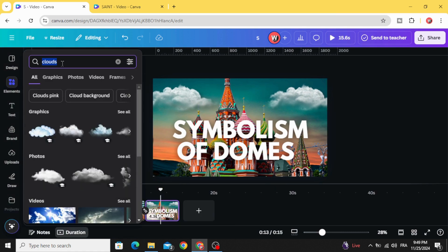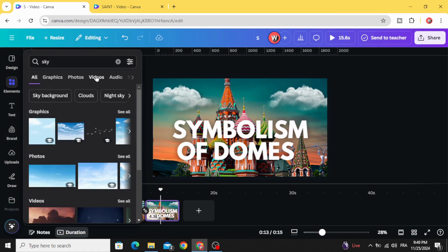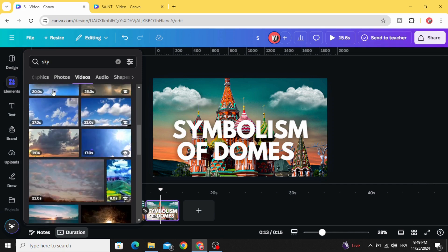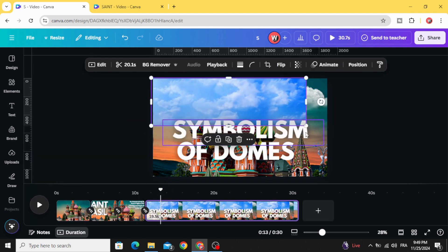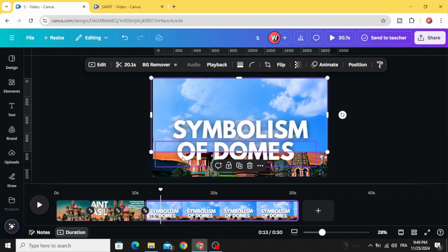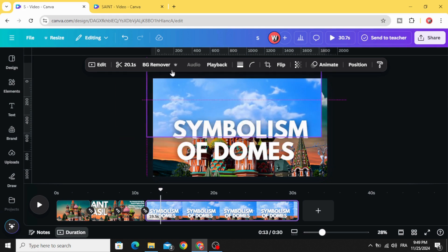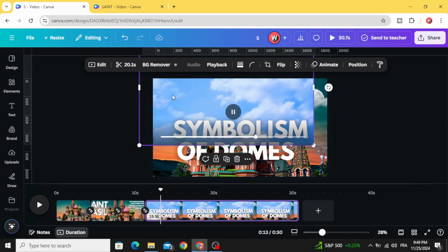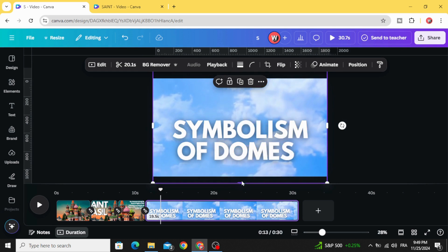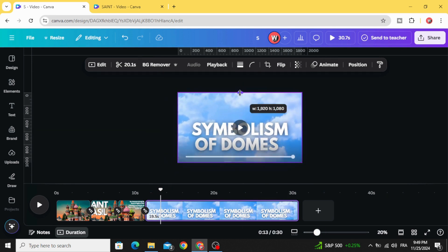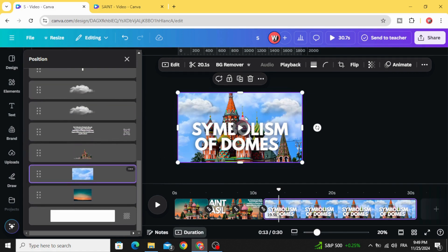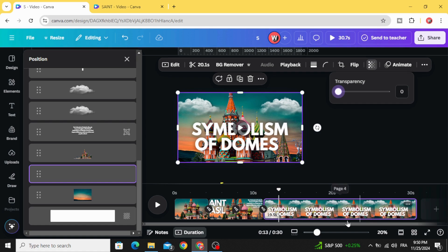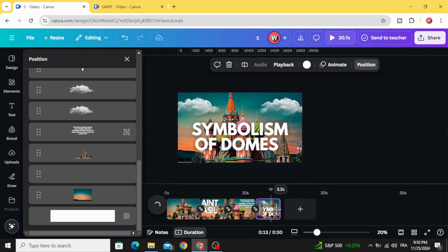Go to elements and type 'sky,' then go to videos and choose this sky video. Increase the size to cover the whole page. Go to layers, show layers, and drag it down. Make it transparent and decrease this page's timing.